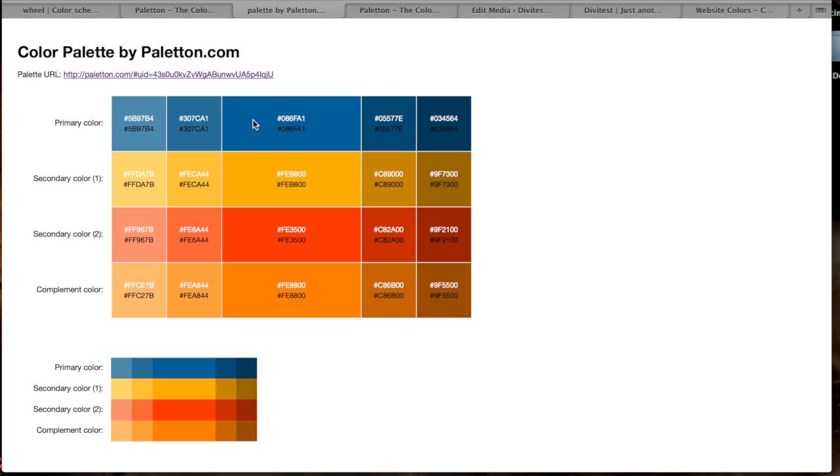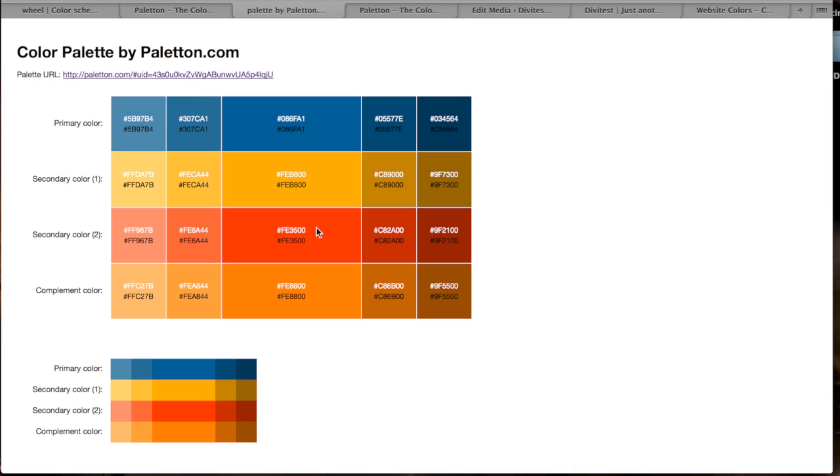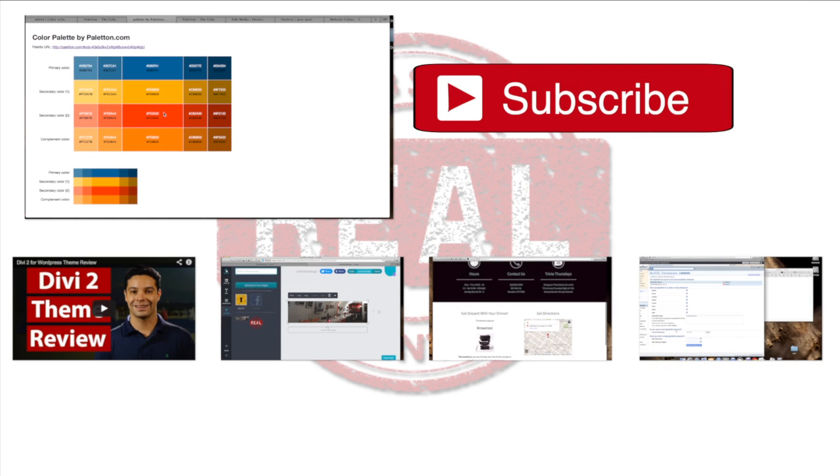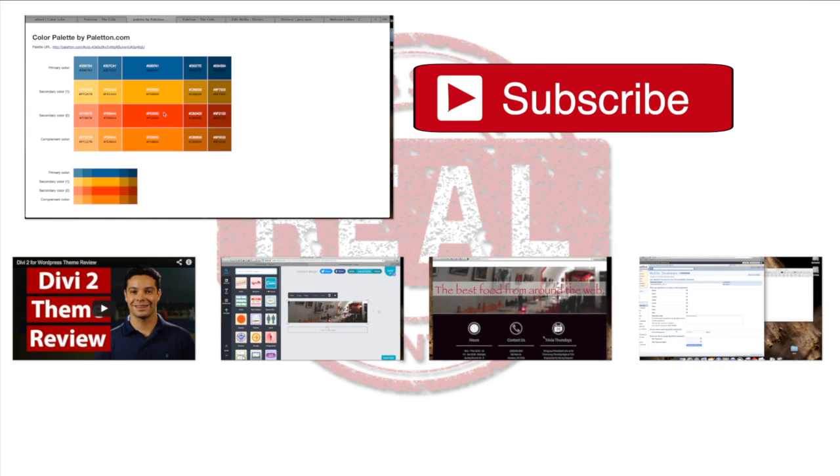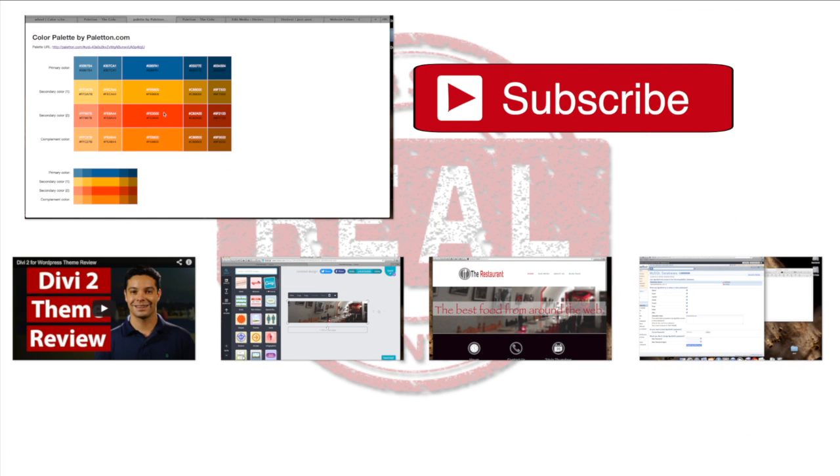There you go, quick tip on how to create a color palette for your website.